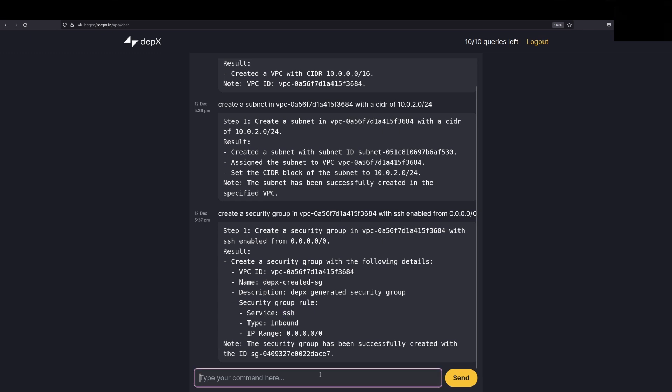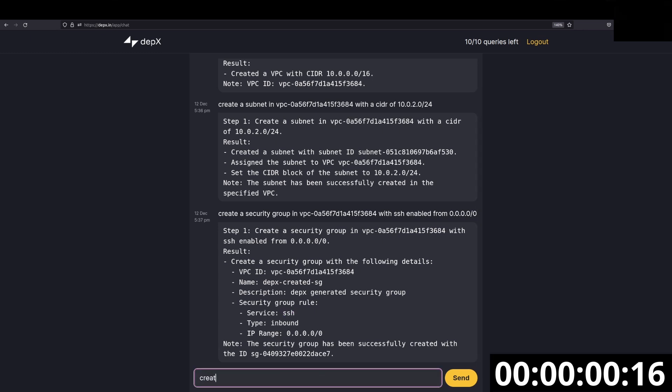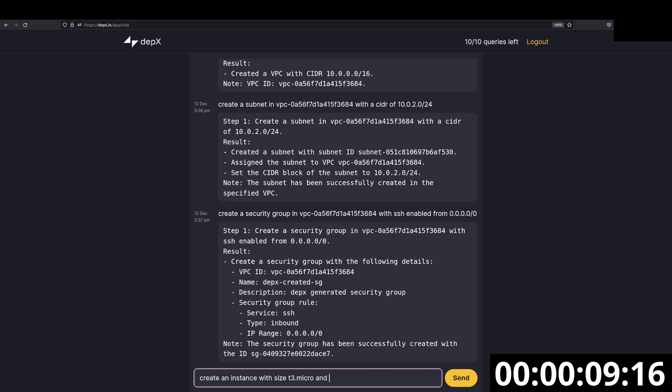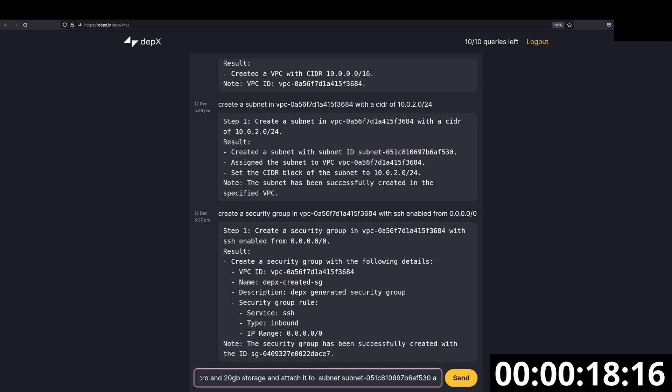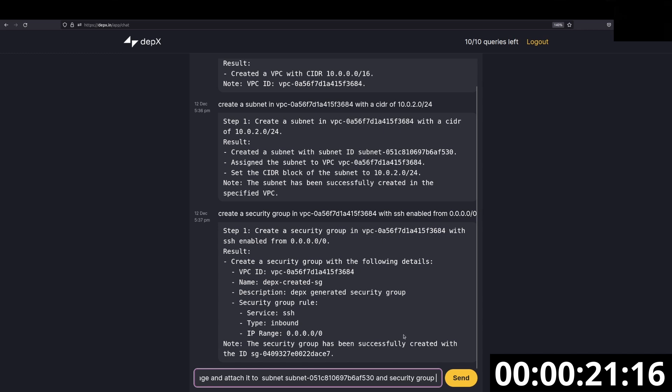And lastly, let's create the EC2 instance with the security group and the subnet. Let's stick to size T3 micro and 20 GB storage and attach it to this subnet and security group. This one.